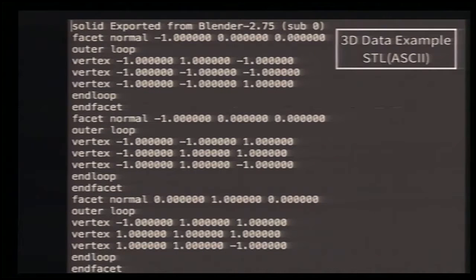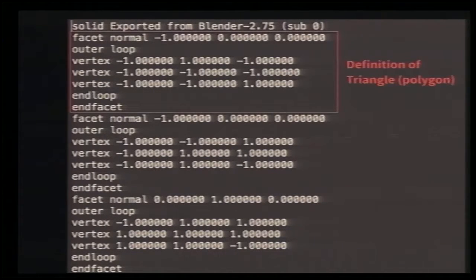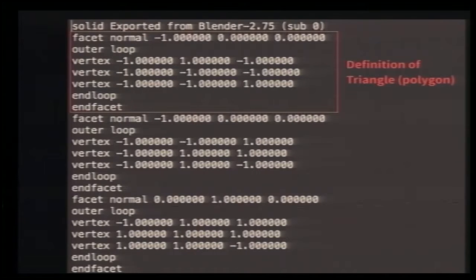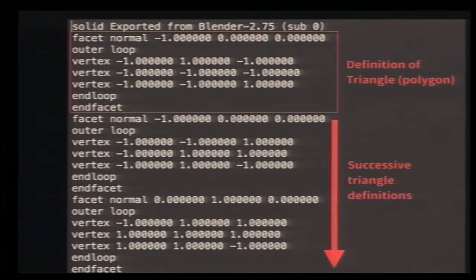I'd like to introduce one example of a 3D data format, which is called STL. STL has two format types: binary and ASCII. In the ASCII format, you can see from the second line to the eighth line there is a definition of a triangle, which is called a polygon. The 3D model consists of a bunch of polygons. The format is very simple — successive triangle definitions follow one after another.